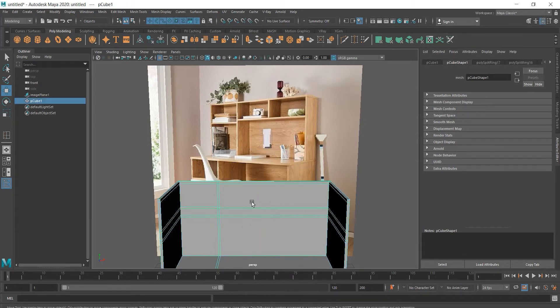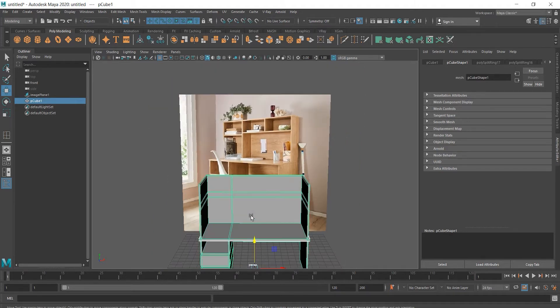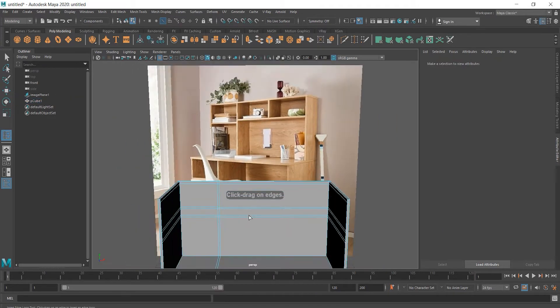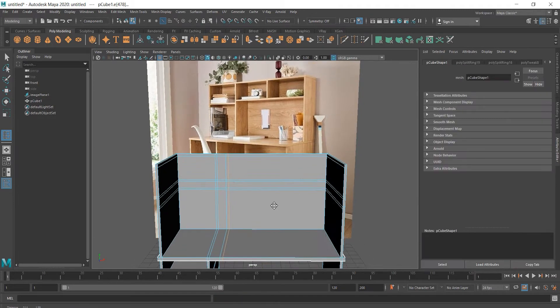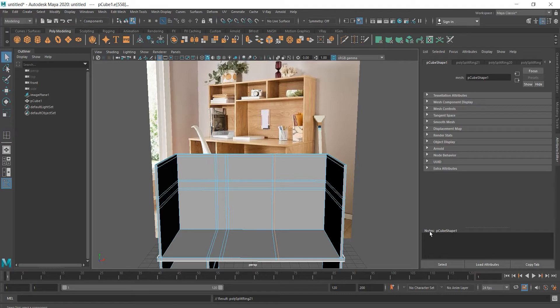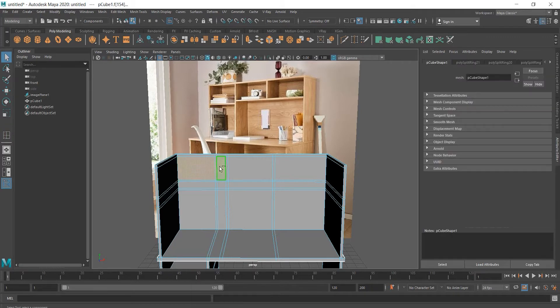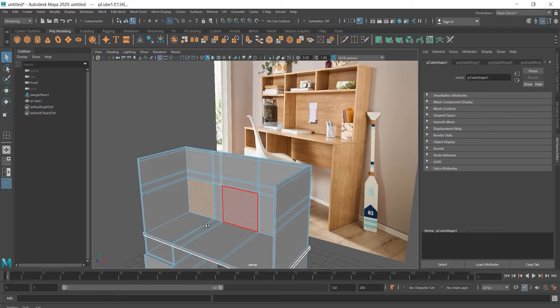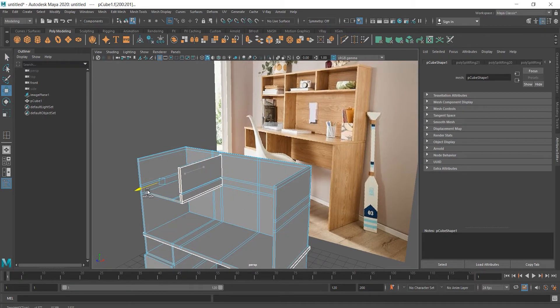And now let's add another edges for the right drawers. Now we can extrude faces. I missed selecting a tiny face here.